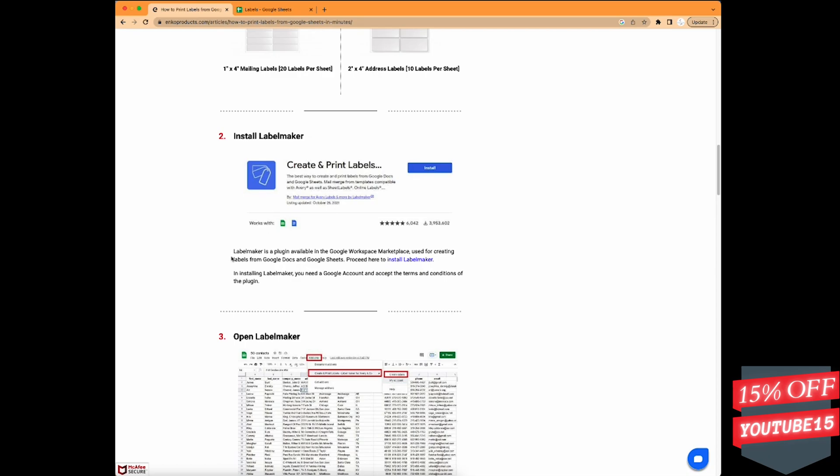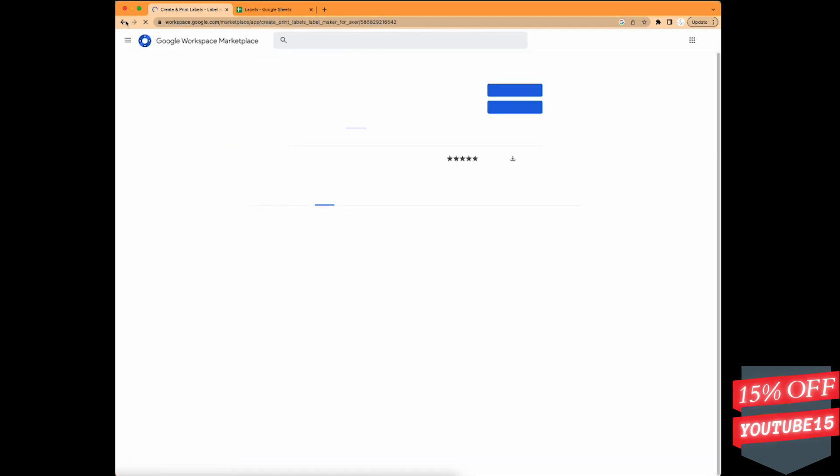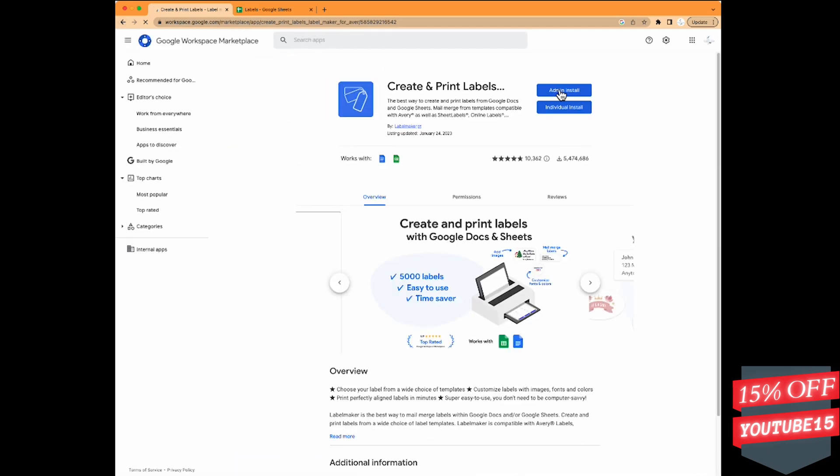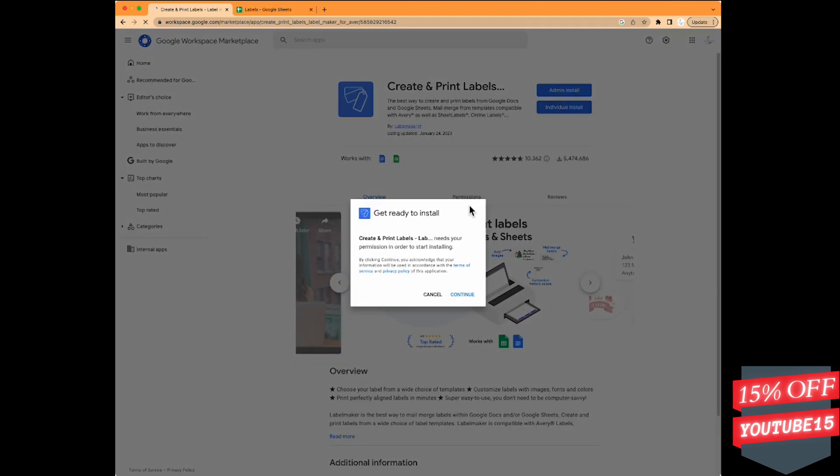In this video, I'm going to cover a blog post and how to create and print labels using Google Sheets. First thing you do is click on the link in the blog. I'll link it in the description.